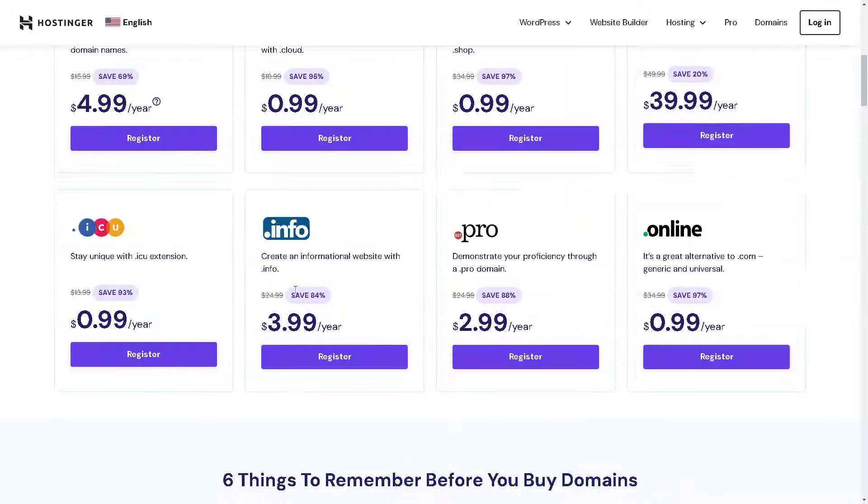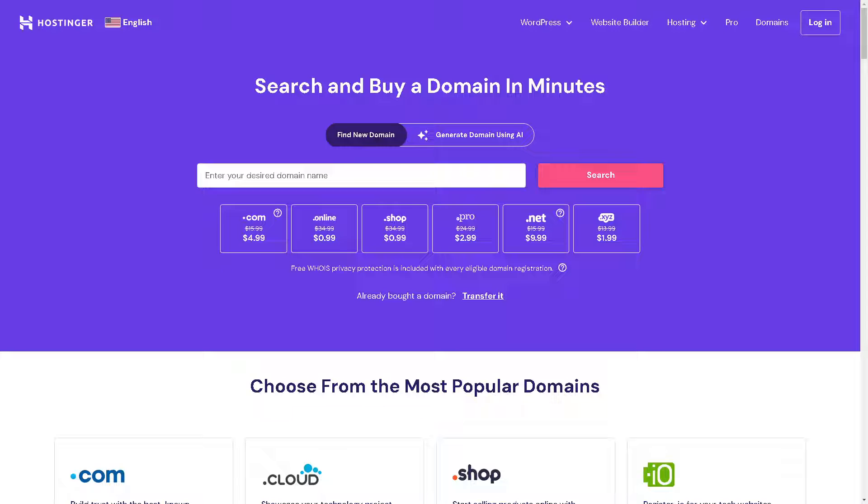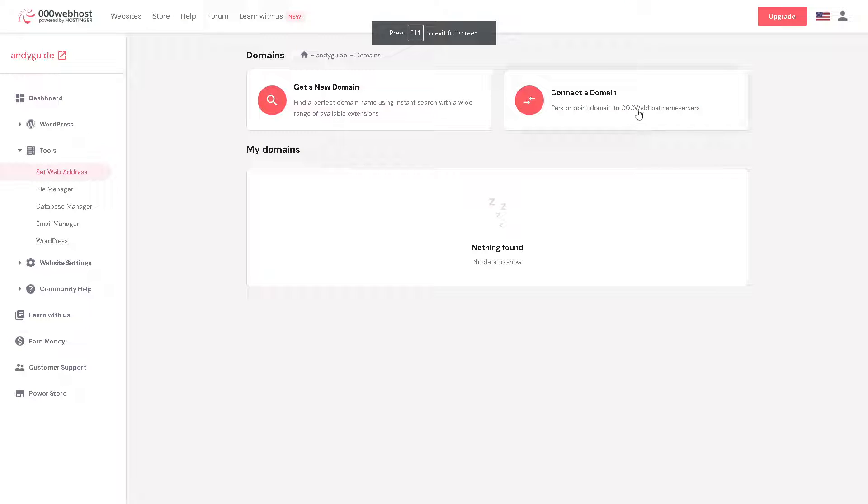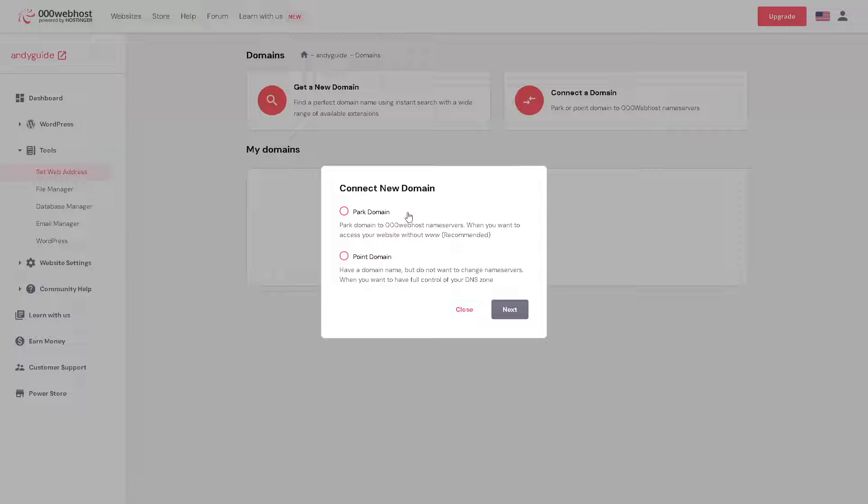Now if you don't like this one, you might go back to the dashboard again and simply click on the connect a domain. Now you have two options when you connect your new domain.